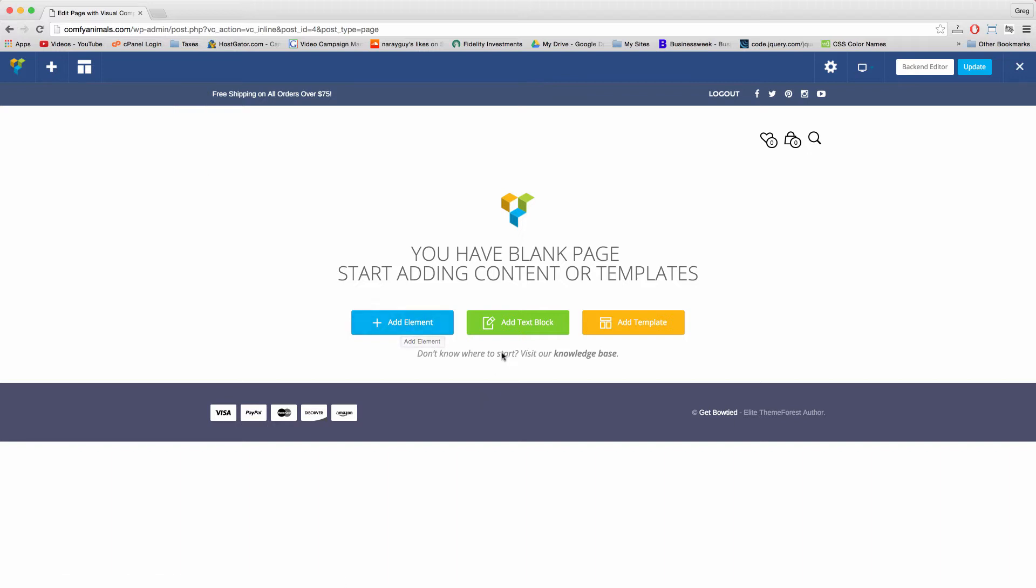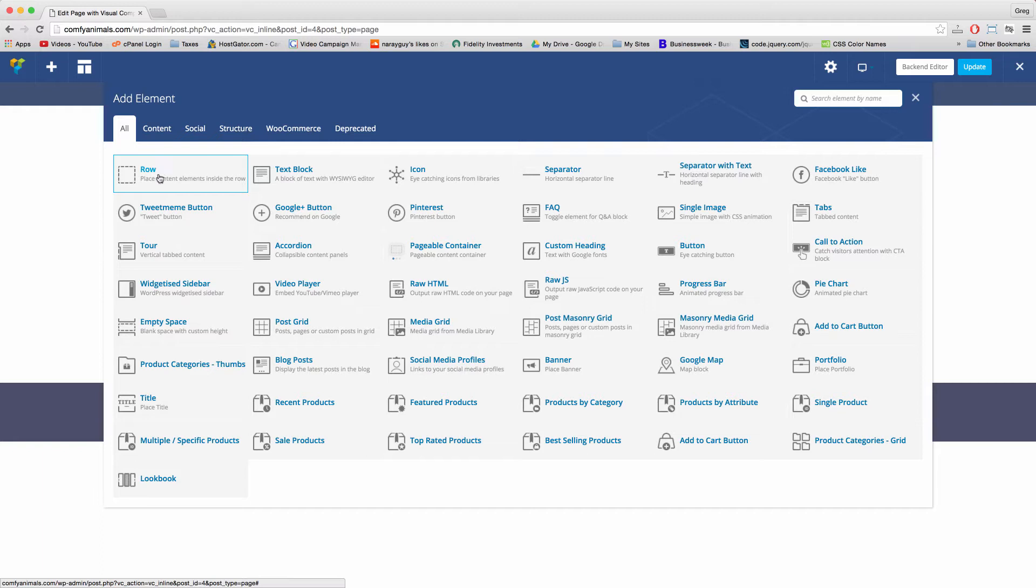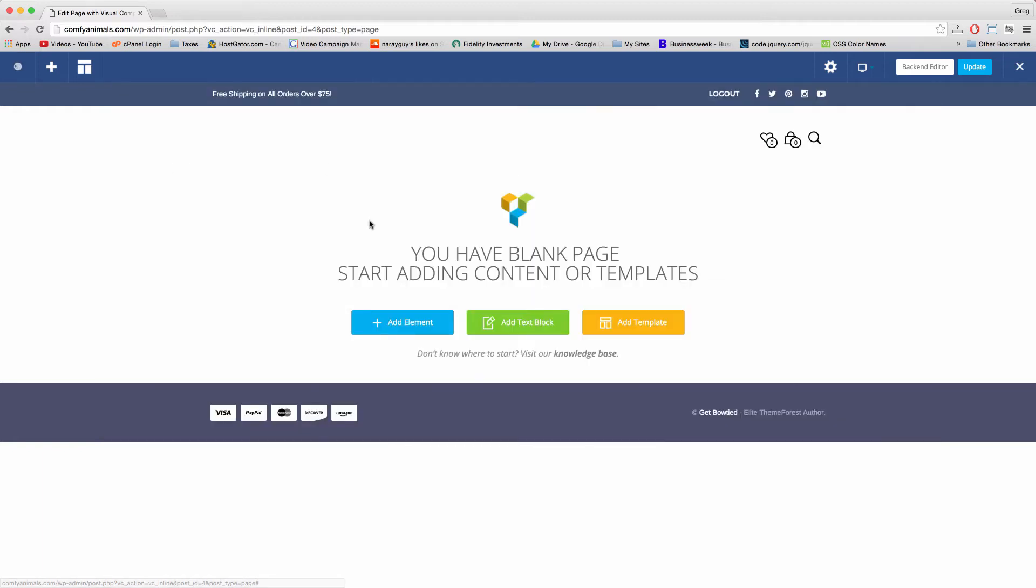So to start, we can just click add element. And now click row, which is the foundation of all of our content, a row.